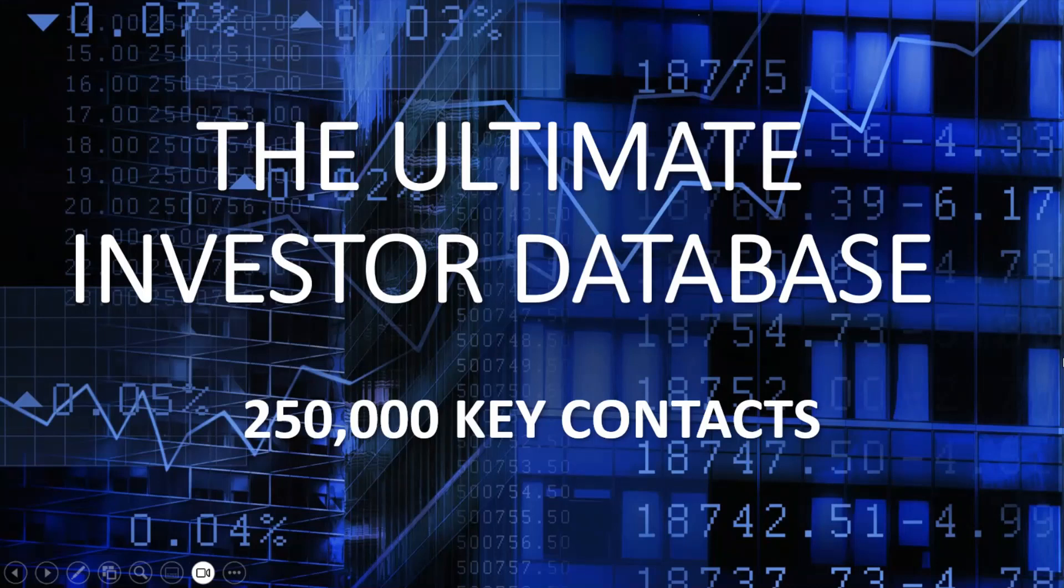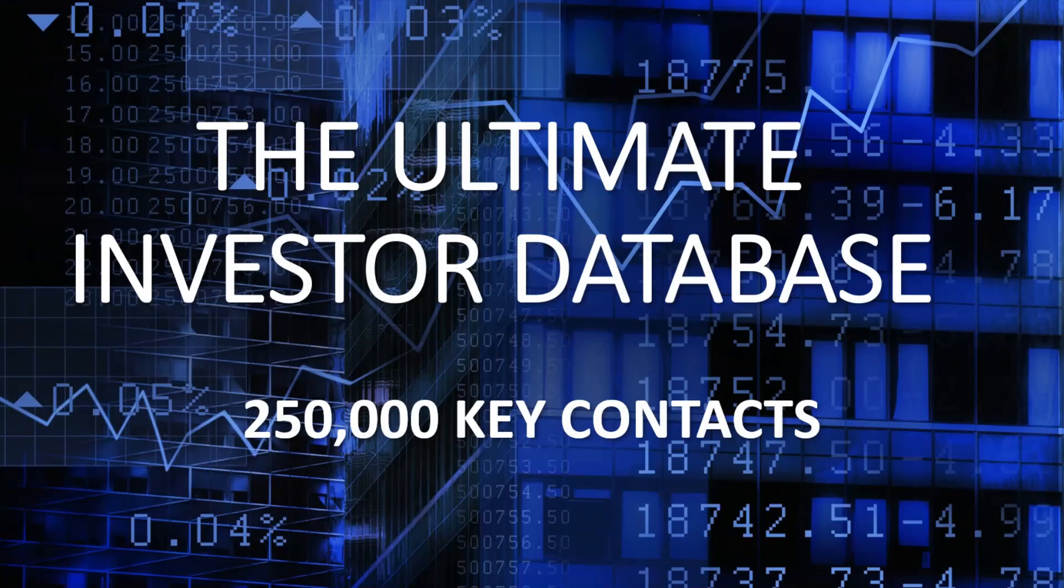Hi, my name is Andrew. Thank you for visiting my YouTube channel. In this video we're going to review the Ultimate Investor Database with 250,000 key contacts. This is the largest update to the databases that I have.